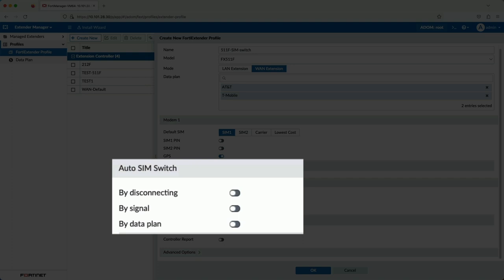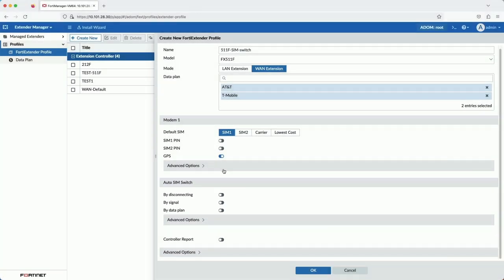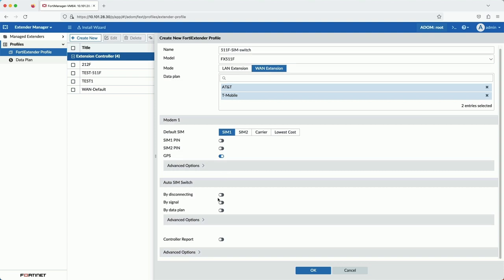And lastly, by data plan. If the data plan's capacity is reached, the FortiExtender will switch over to the secondary SIM. We talked about this earlier when we mentioned data caps. This is what we'll use to simulate a SIM switch here shortly.